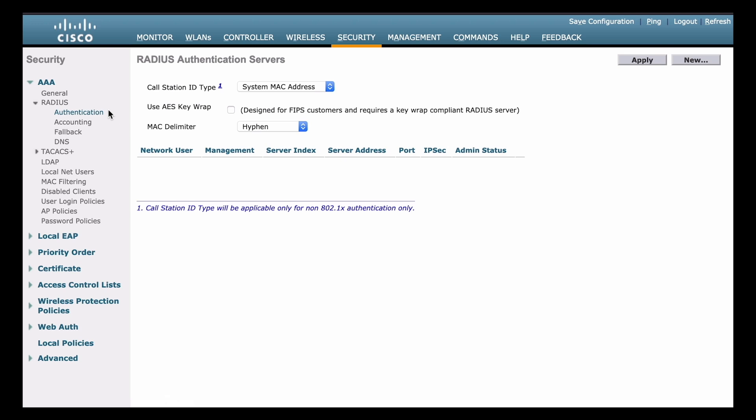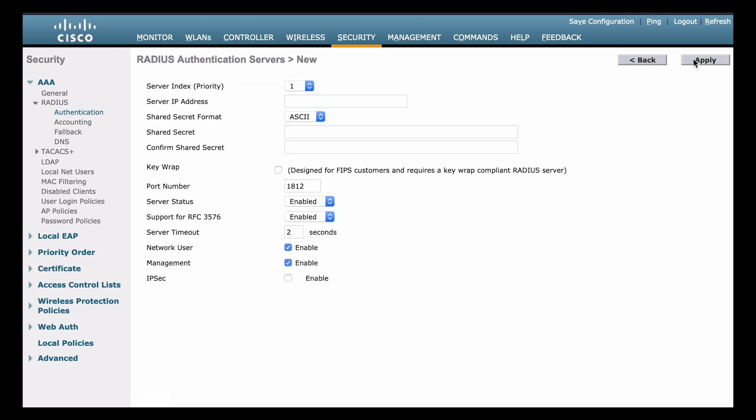That's going to allow us to define our external RADIUS server. From there at the top right, we have a new button. So that's what we want to choose. We want to make a new server to define a new RADIUS server. After I choose that,